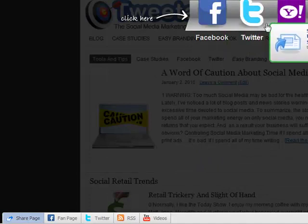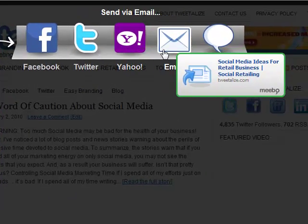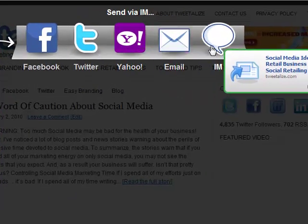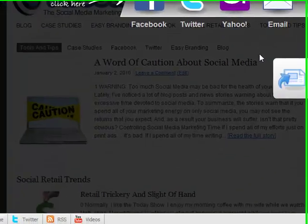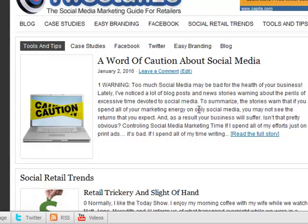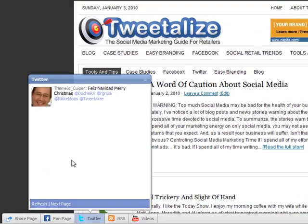As you can see here, all you have to do is click on an item and drag it and it opens up a sharing bar on your site. It's actually called a Meebo bar and makes it really easy for people to share content from your site.